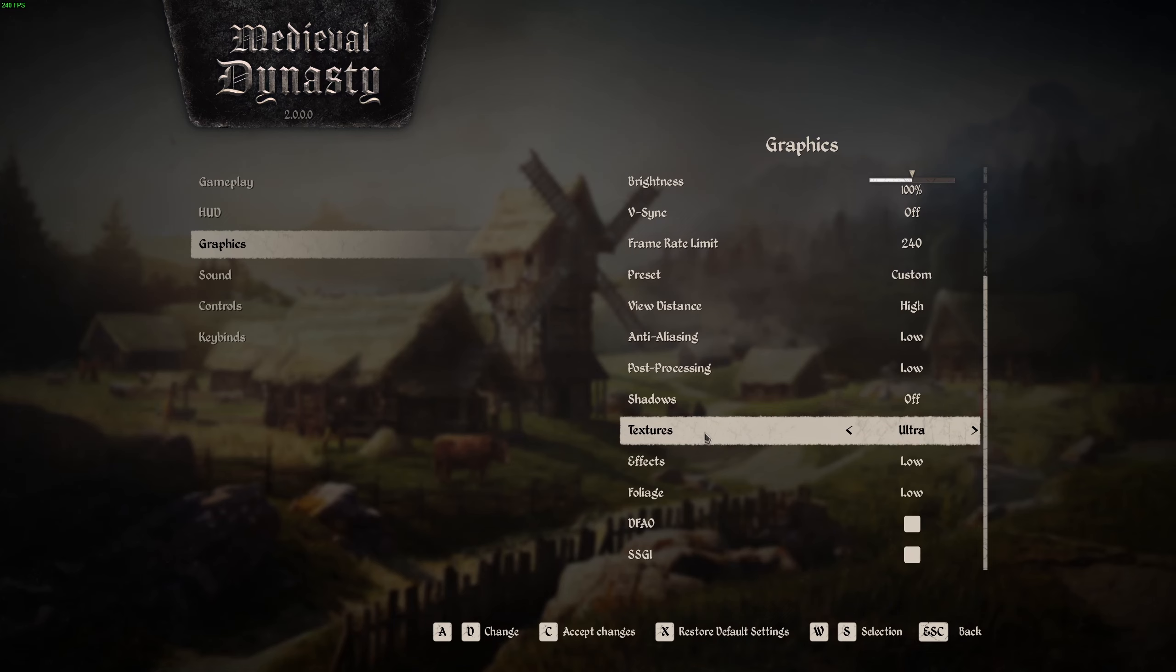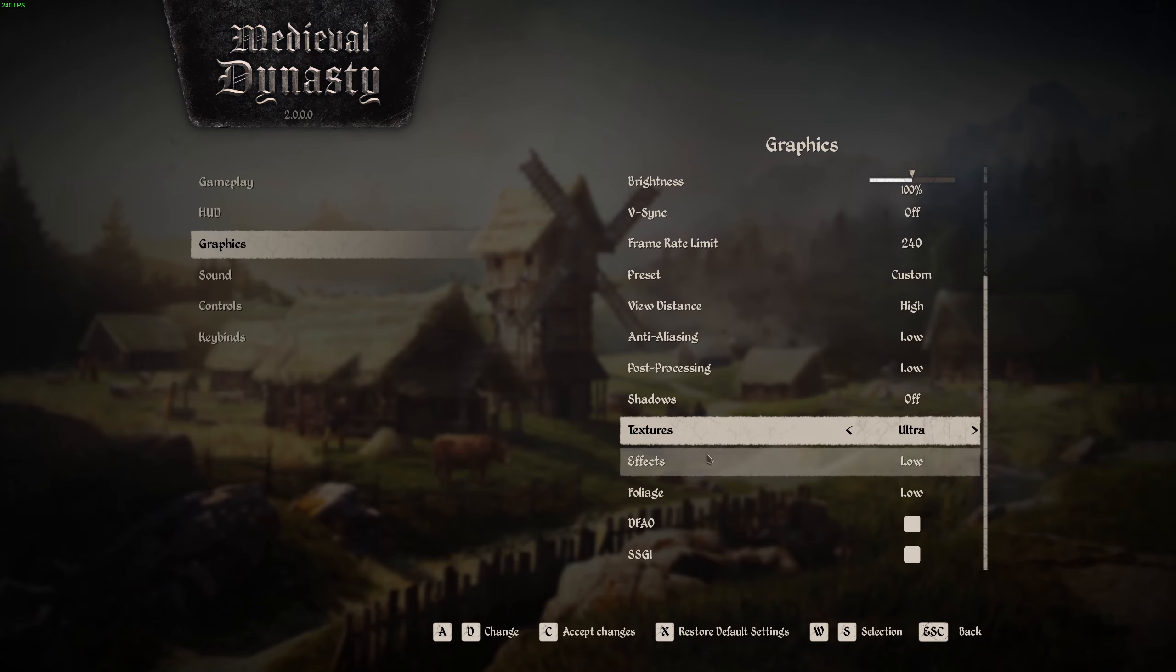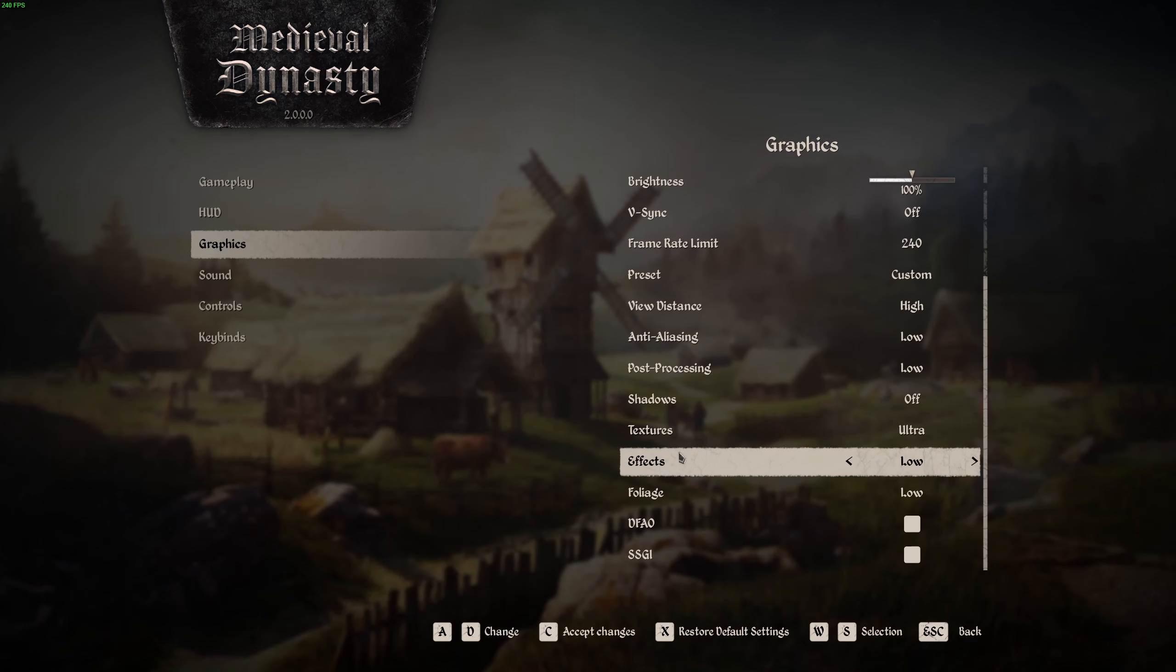Texture quality, honestly, if you have 6GB and more of VRAM on your GPU, you can run ultra, 4GB high, 3GB medium. And if you have less than 3GB, go with low. The last one is, sorry, not the last one. Effect of foliage will be the last one. Go with low also.